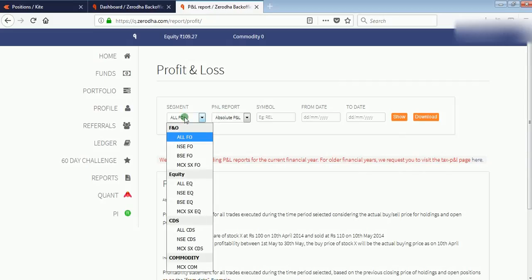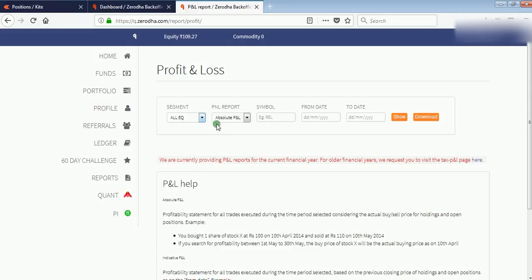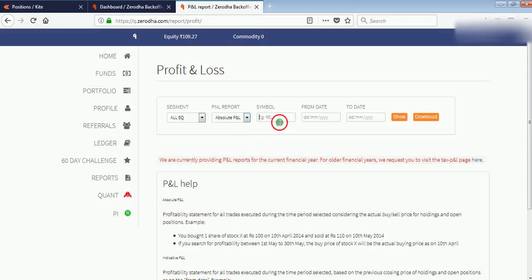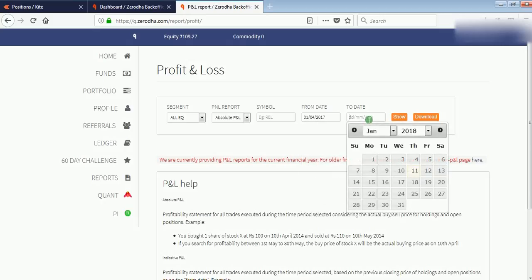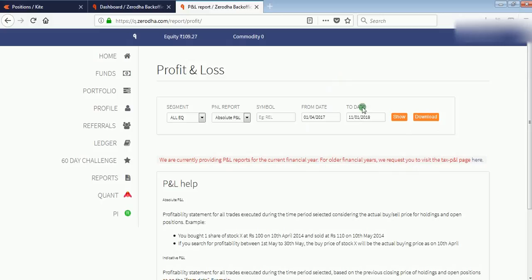I am an equity trader, so I'm showing you how to see your profit and loss in equity. Select All Equity, then Absolute PNL. I want to see my profit for the last one year, so I'm selecting a range from April 1st to today's date.